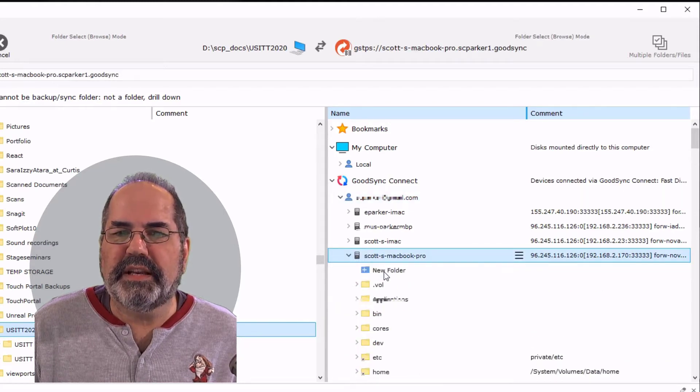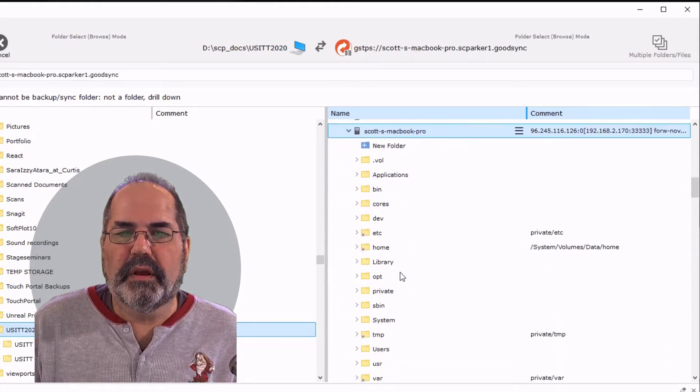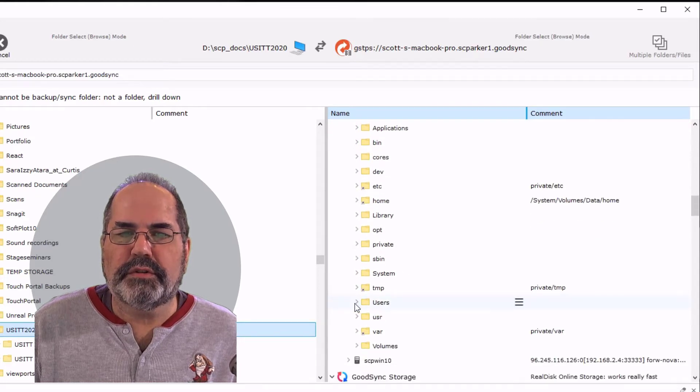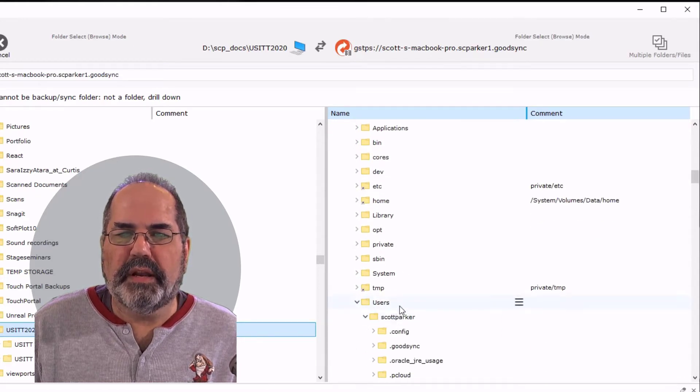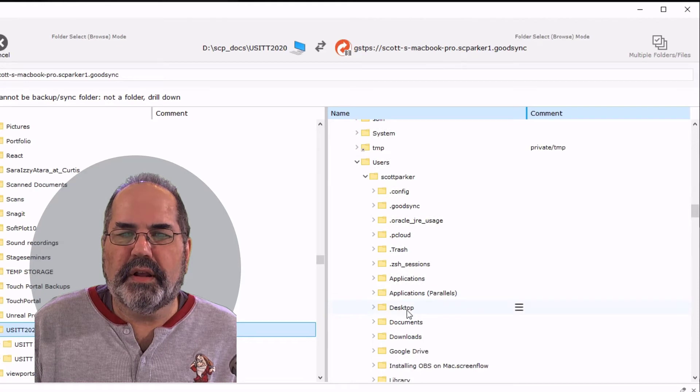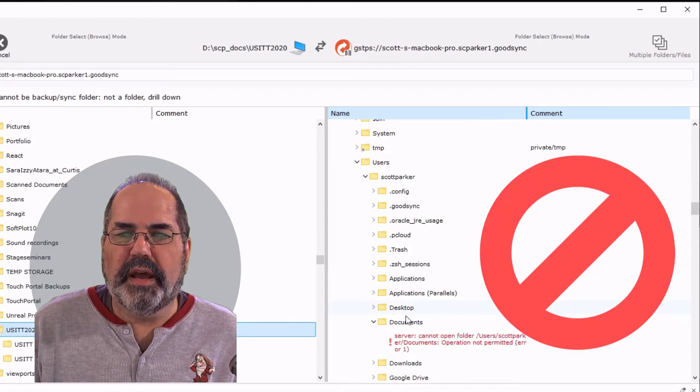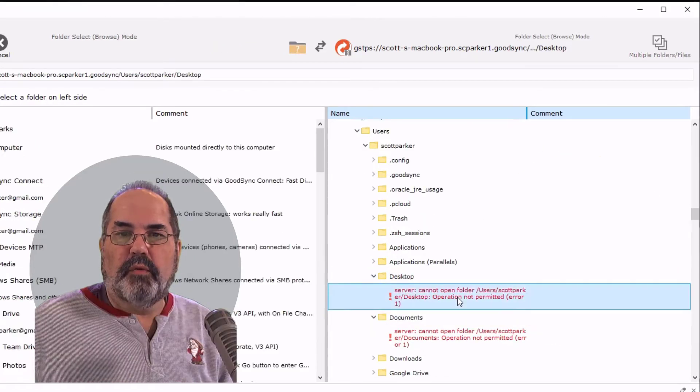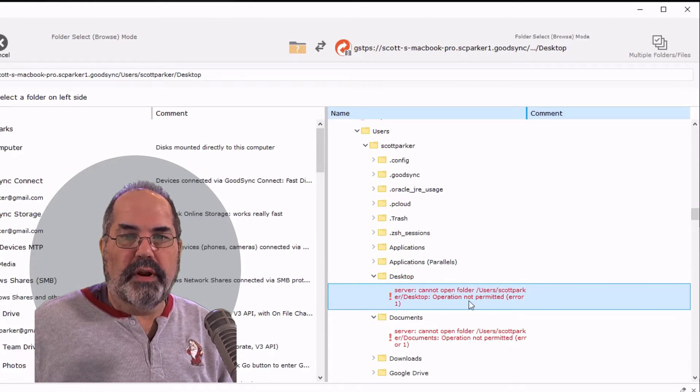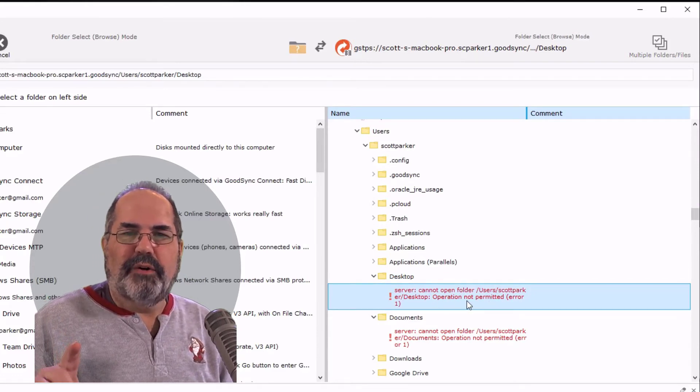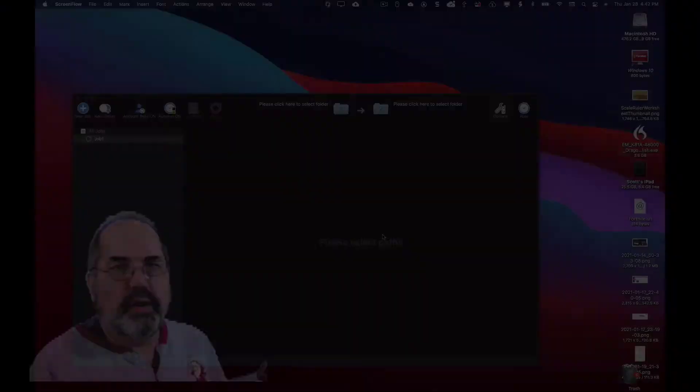It's connecting to it. I'm going to go down to my users and my name. Go down to documents and we have an error. Cannot open folder right here. So now we need to switch to the Mac for a minute.